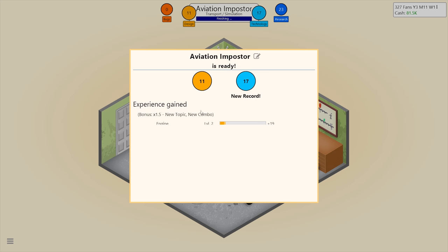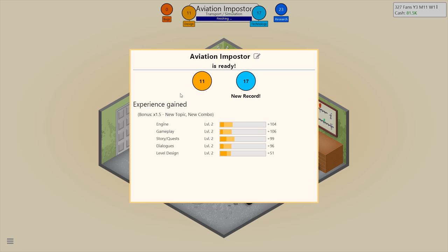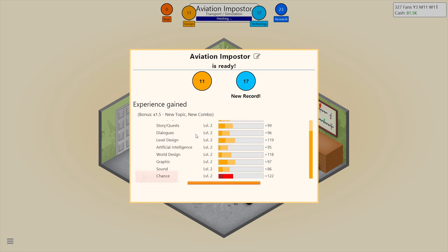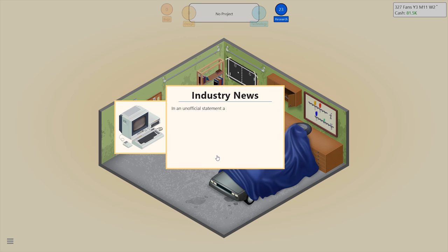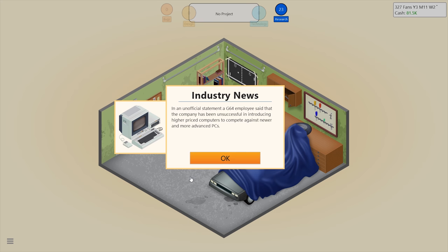New record, and a new topic and a new combo — nice! Recent market data shows that the Govador G64 seems to be slowly losing market share against other PC manufacturers. In an unofficial statement, G64 employees said the company has been unsuccessful in introducing higher-priced computers to compete against newer and more advanced PCs.